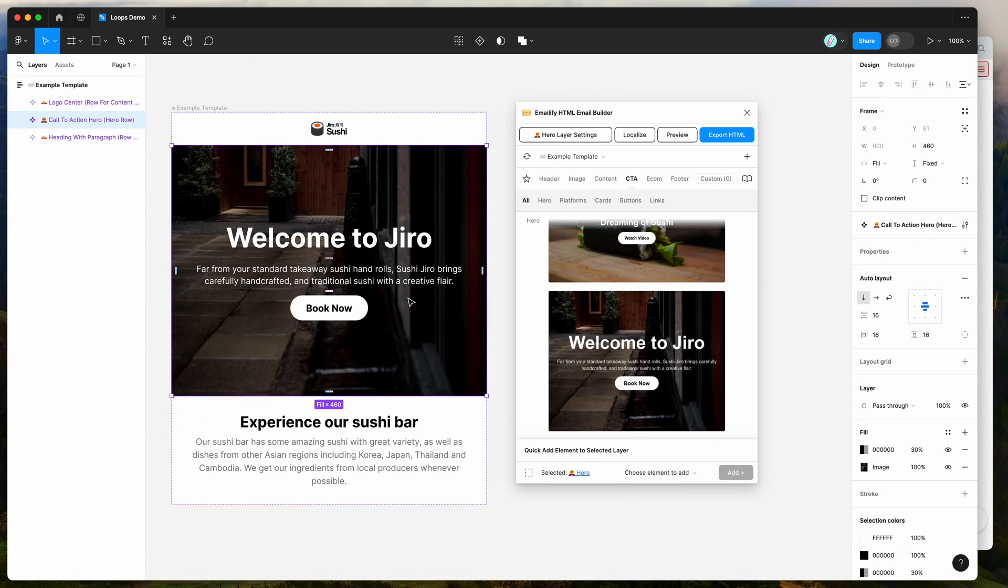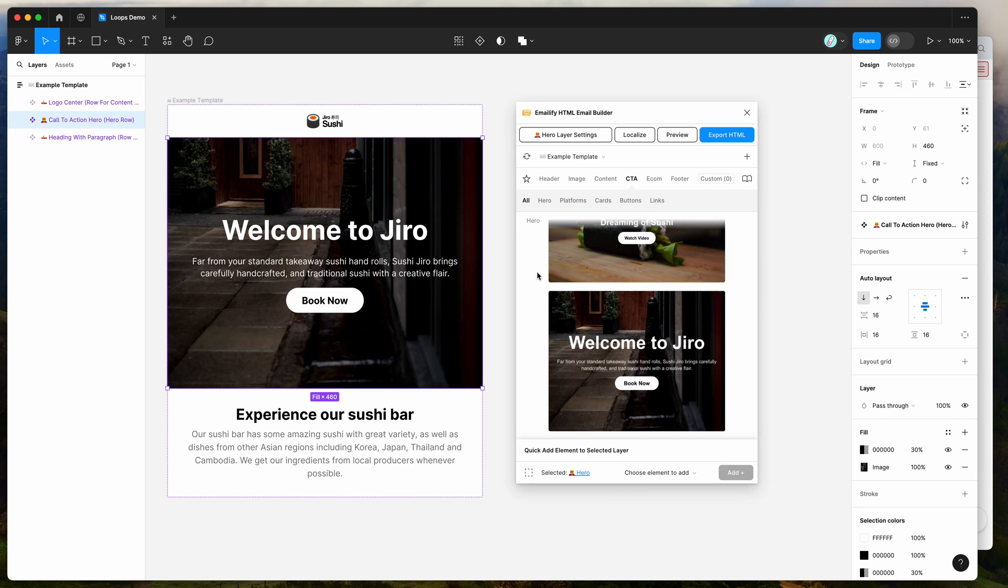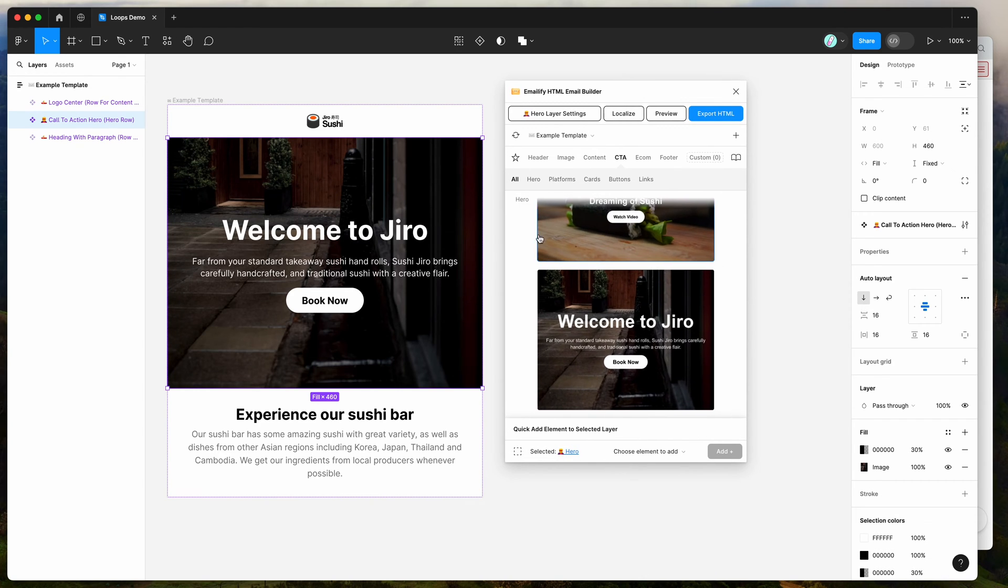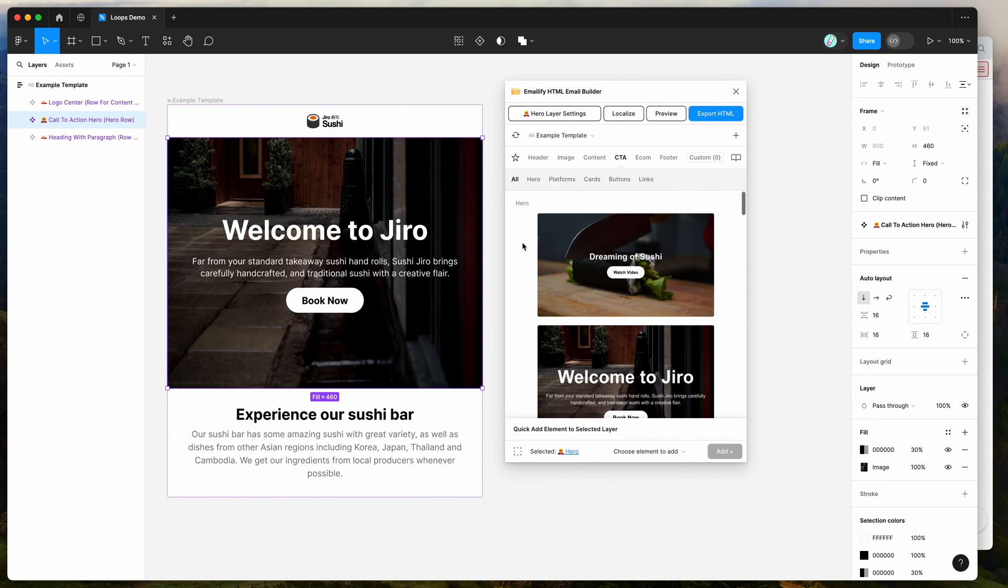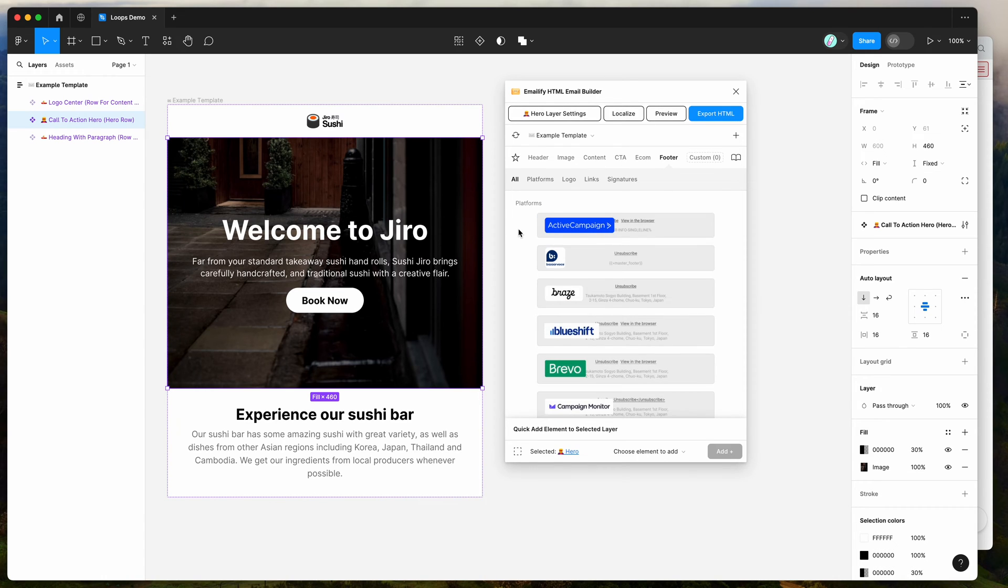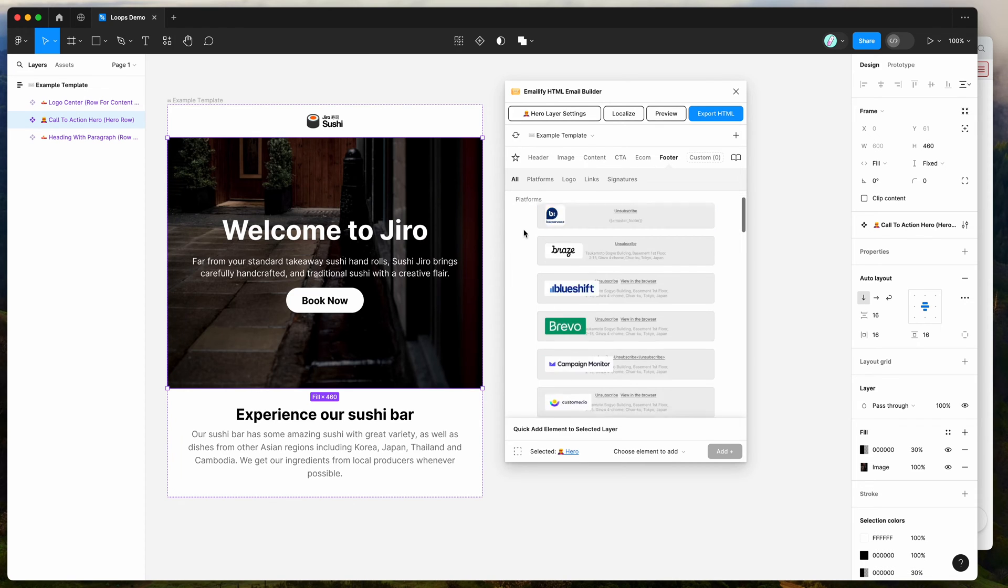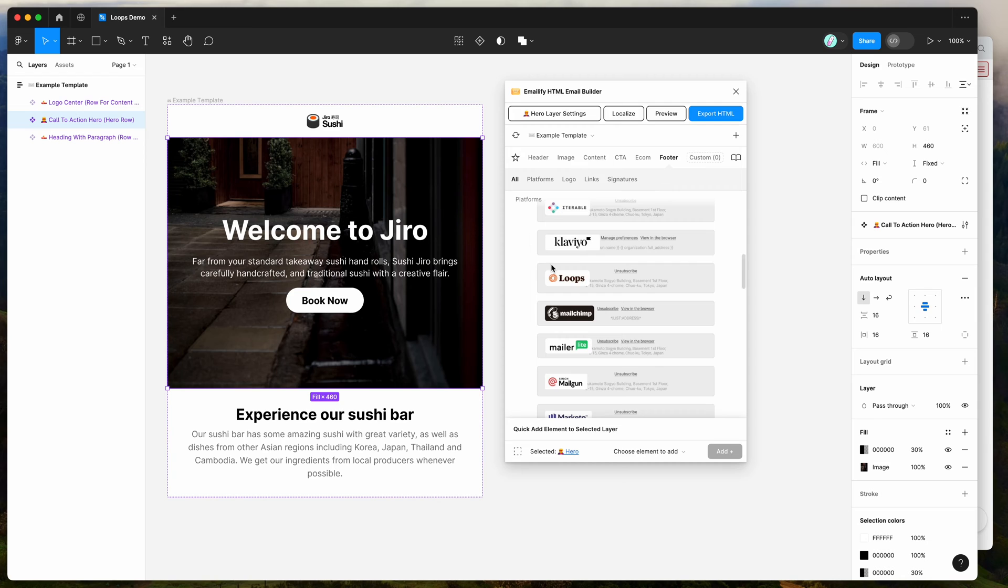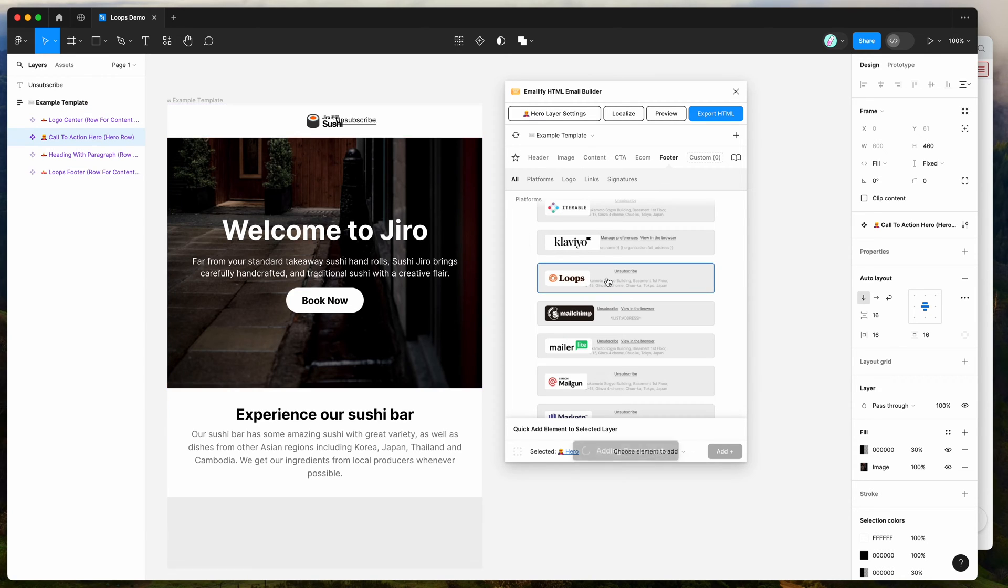Again, I'm not going to be going through all of the design features today. There's a couple of other good tutorials on the channel or you can go to the documentation site to check those out. But if you are designing an email for the Loops platform, you definitely want to go to the footer tab over here and just scroll down under the platform section to the letter L and find the Loops footer and click on that one.